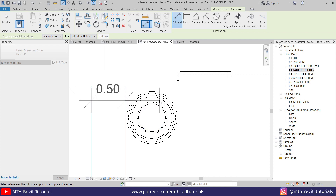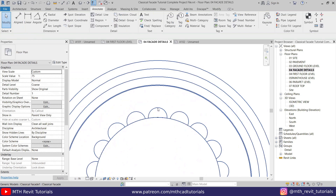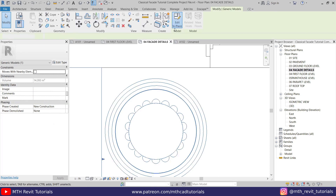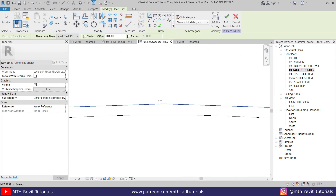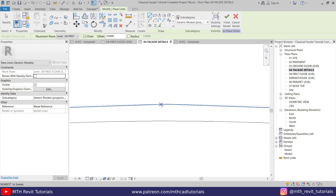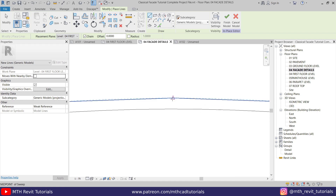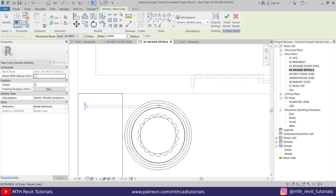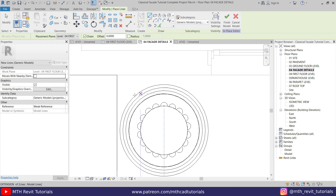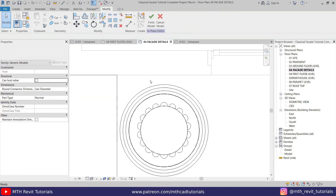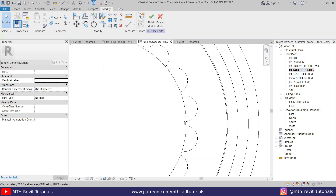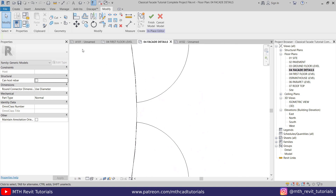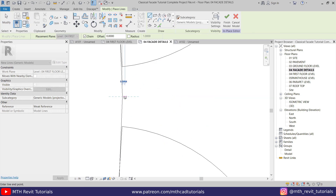To fix this we need to create a small model line in the middle of this column so we can use it to create the dimension. I'll select this column, then Edit In Place, use Model Line, and zoom in as much as possible to create a very small model line. I also want to create another model line on this other side, so let's zoom in here, go to Create, select Model Line, and draw a small model line in the middle.